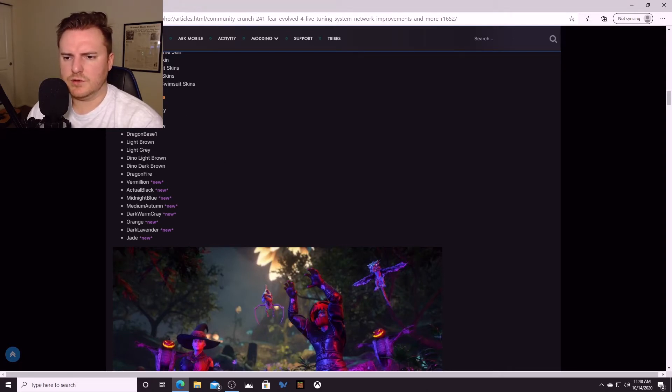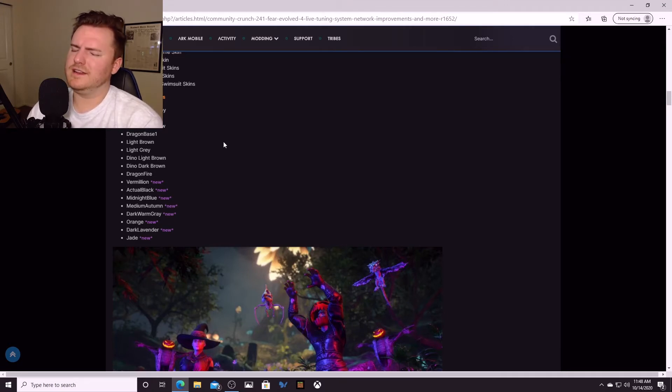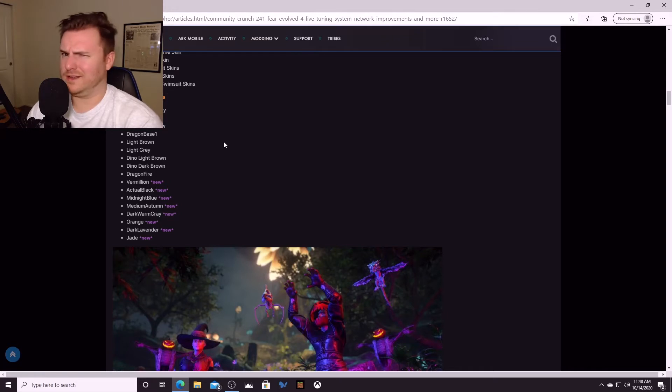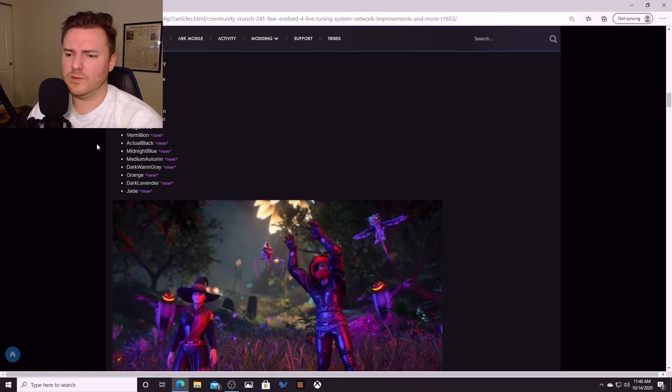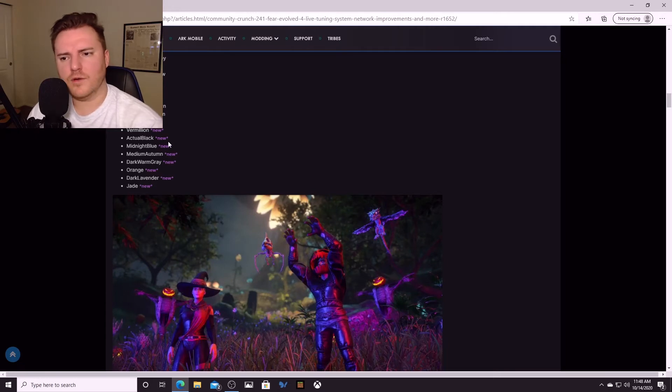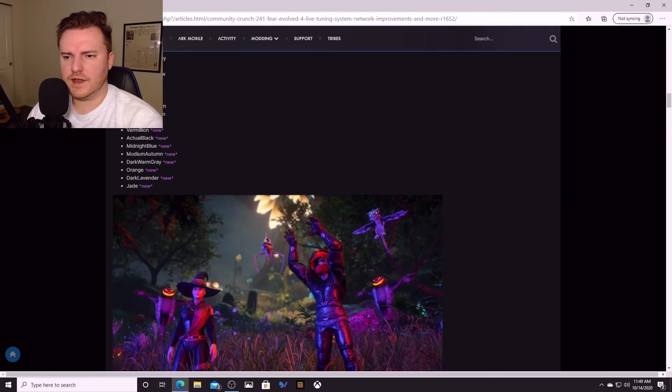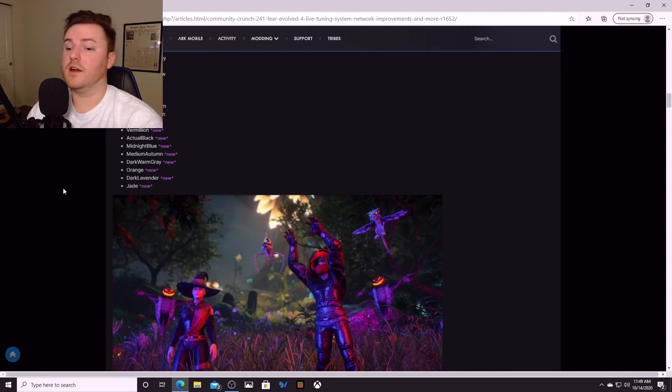There's new colors though: vermilion, that is a shade of red between scarlet and red, not quite scarlet. Some type of red. Black, actual black, hopefully that's like solid black dinos, that'll be pretty cool. Midnight blue, medium autumn, dark warm gray, orange, dark lavender, that's cool, it's a new color, and then jade.